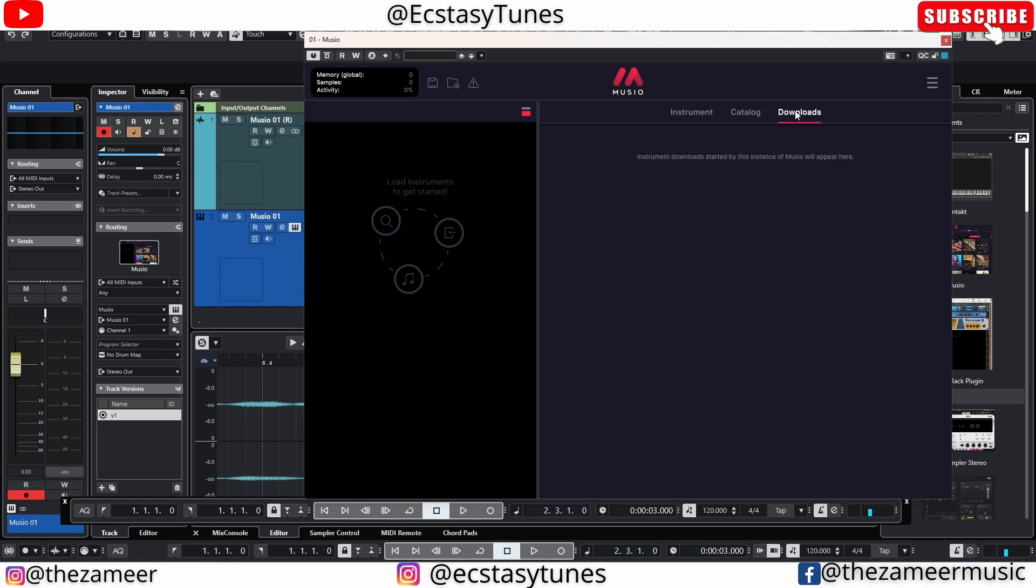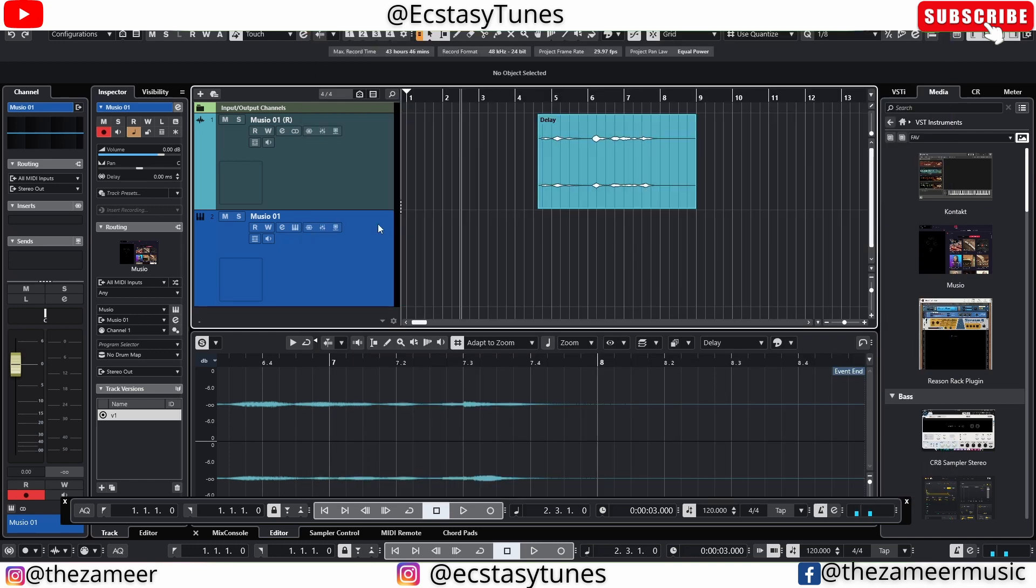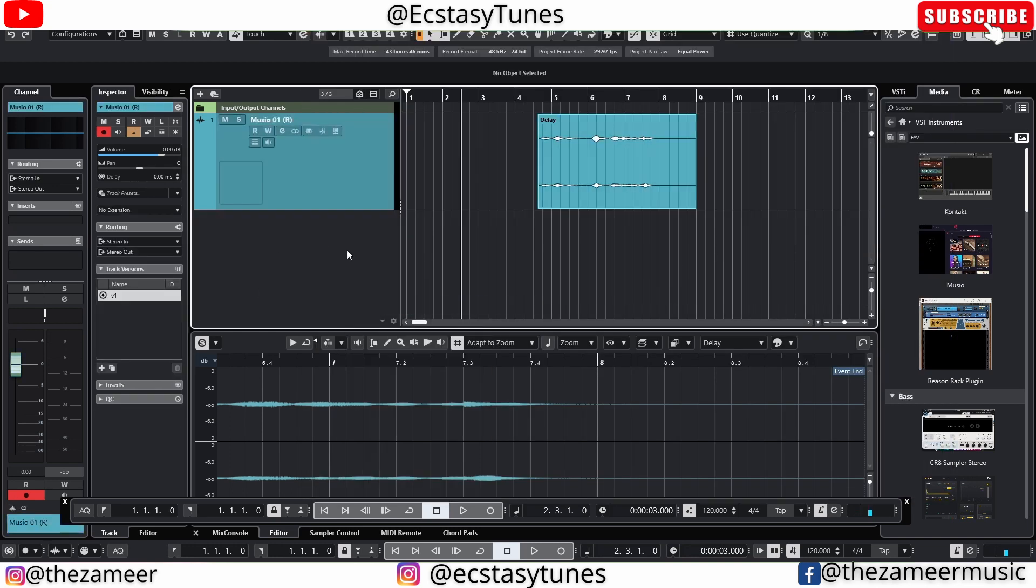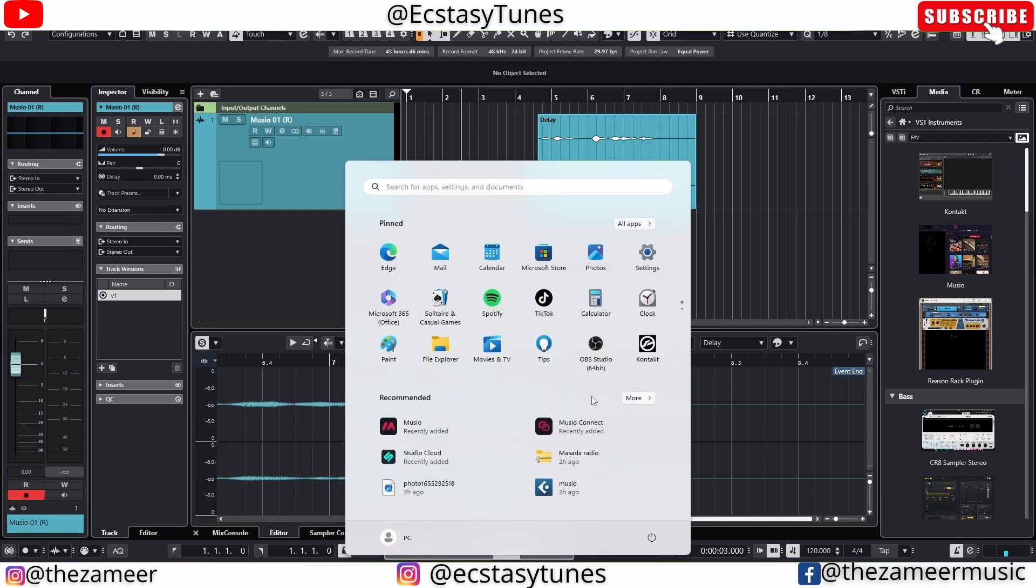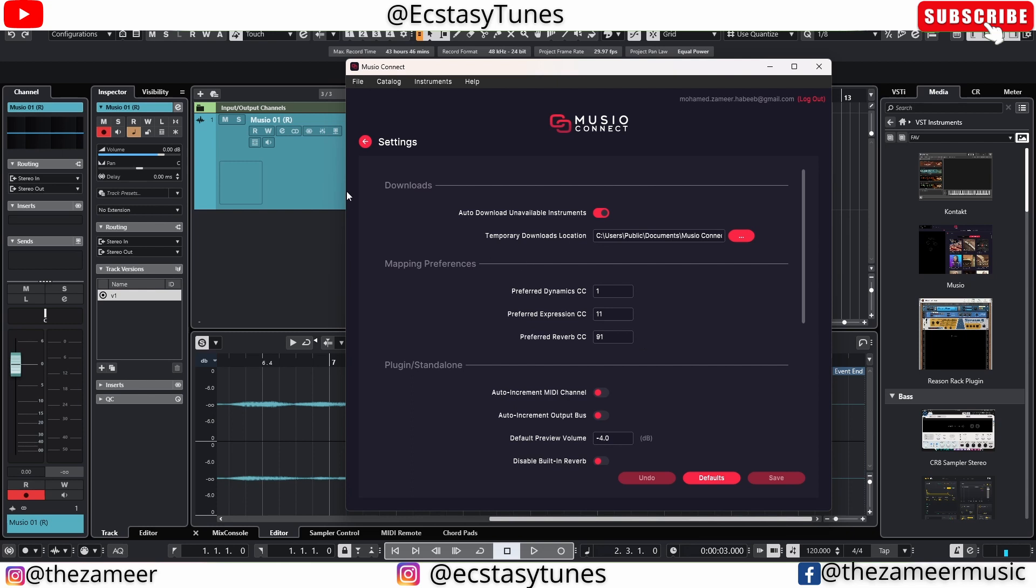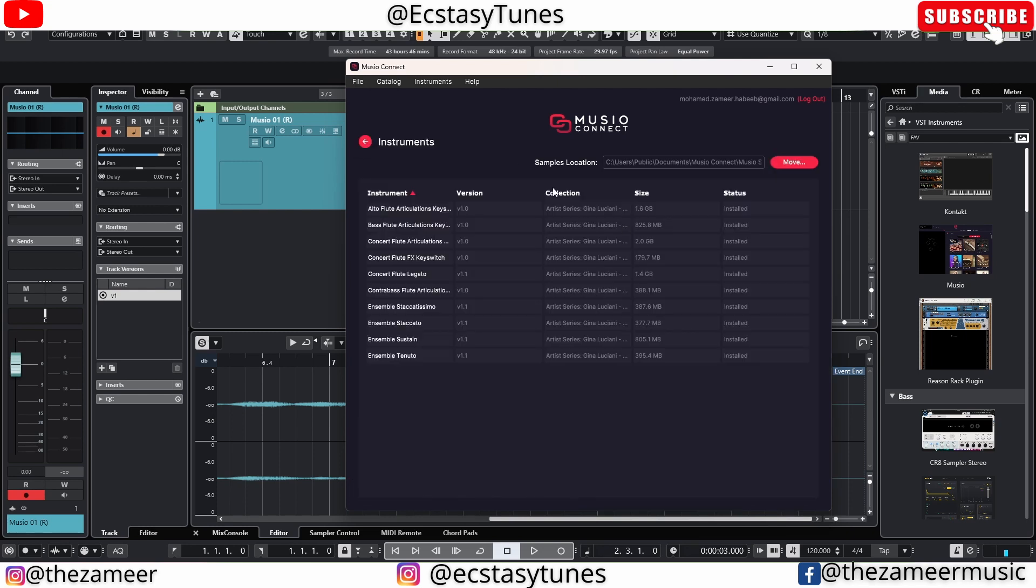The other thing - if you want to move any of the files, let me remove this again because I cannot show you when any instances of Museo are open. I'm going to go to Museo Connect now. If you want to move any of the files, for instance the instruments, this is where the location of all your samples is.